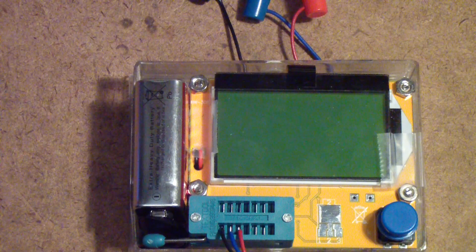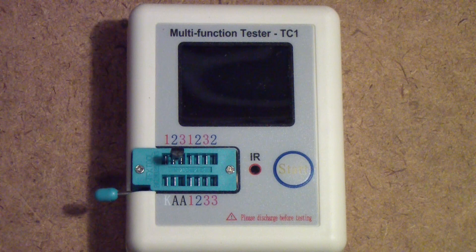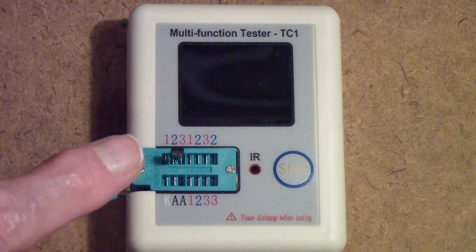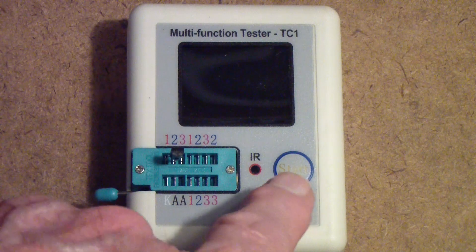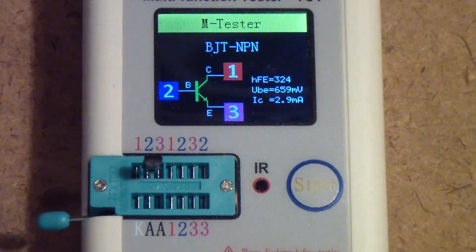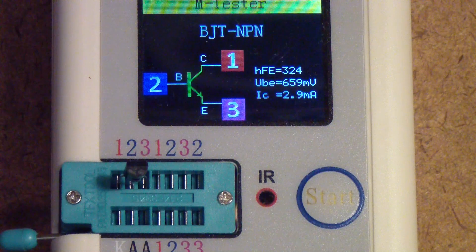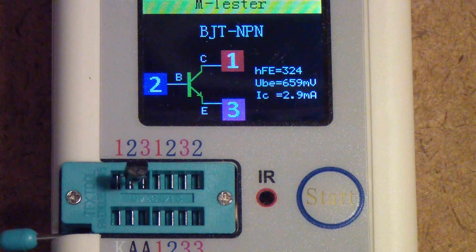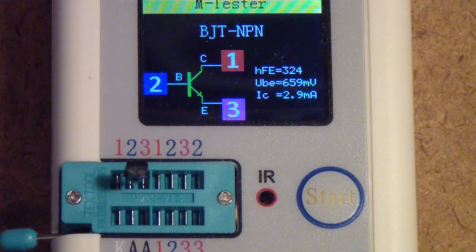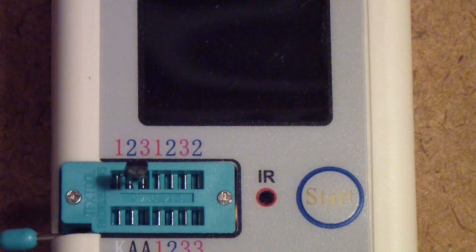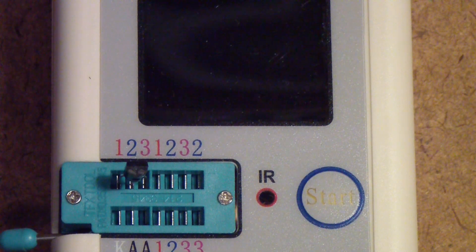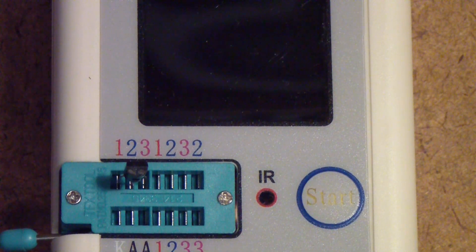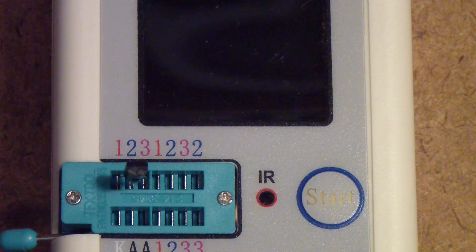I've now switched to this multi-function tester. It also can test capacitors, inductors, zener diodes, and other things - the same transistor. You can see it says it's an NPN bipolar junction transistor with an HFE of 324, a VBE of 659 millivolts, and a collector current of 2.9 milliamps. Once again it identifies the pinout - 2 is the base. This particular tester has a very short timeout which can be useful if you're worried about battery voltage. It has a rechargeable battery whereas the one I just showed you has a 9 volt transistor battery.